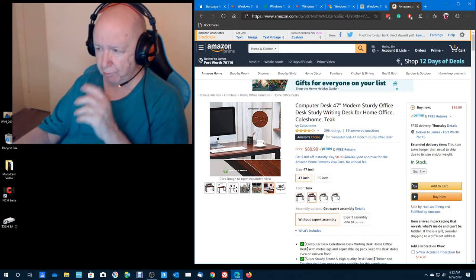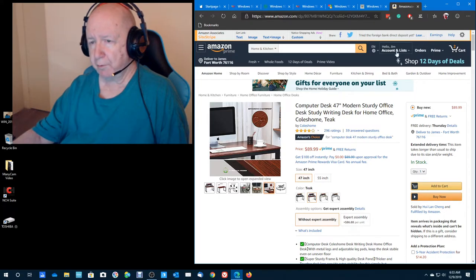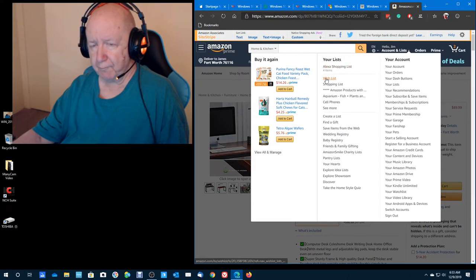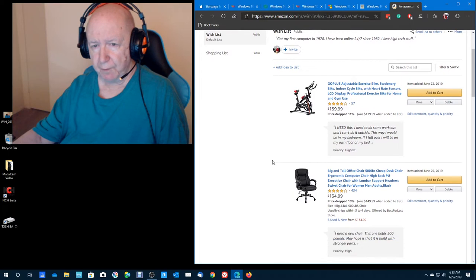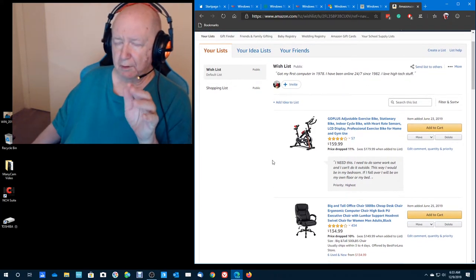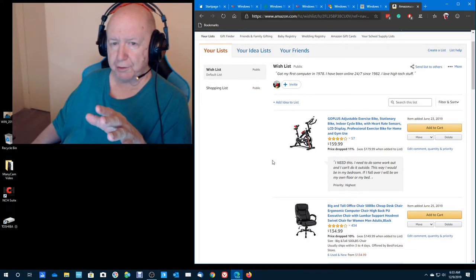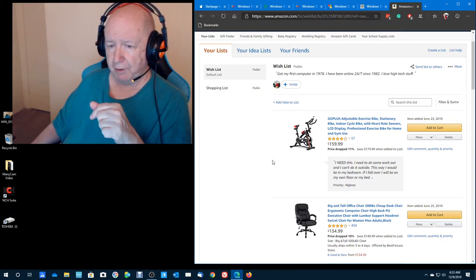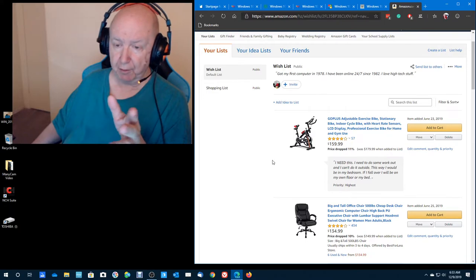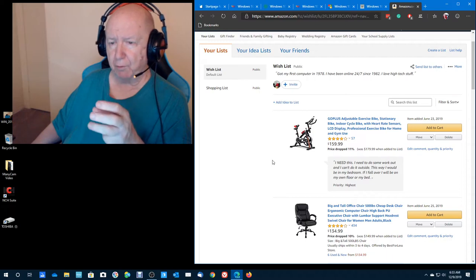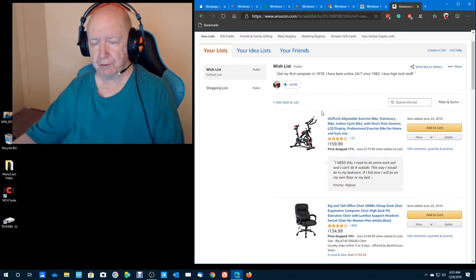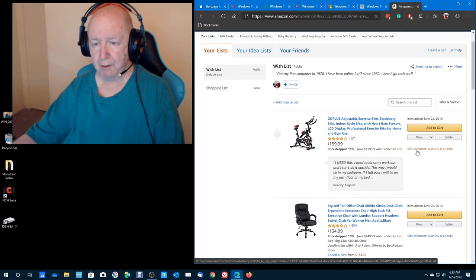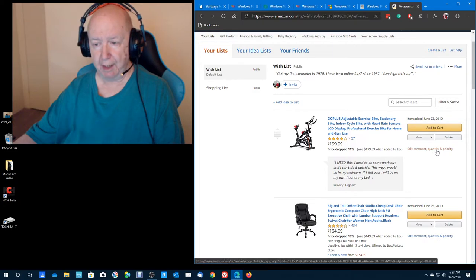Oh, I had somebody ask me about wish list. Somebody said that they wished there was some way, because the person was looking at one of his daughter's wish list. I guess Christmas is coming up. And he said that he wished that there was some way to know how much his daughter wanted items. And I had forgotten to do it. But there is, over here on your wish list, and you can have other kinds of lists, where it says edit comment. You can put in a comment.